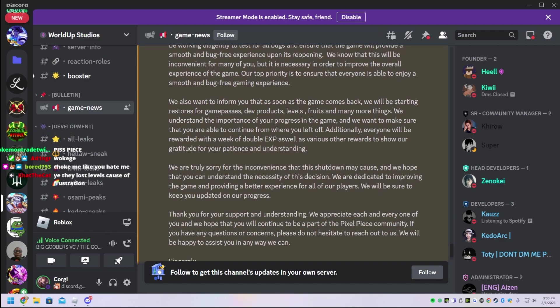We also want to, as soon as the game comes back, they're going to be restoring game passes, dev products, levels, fruits, and many more things.